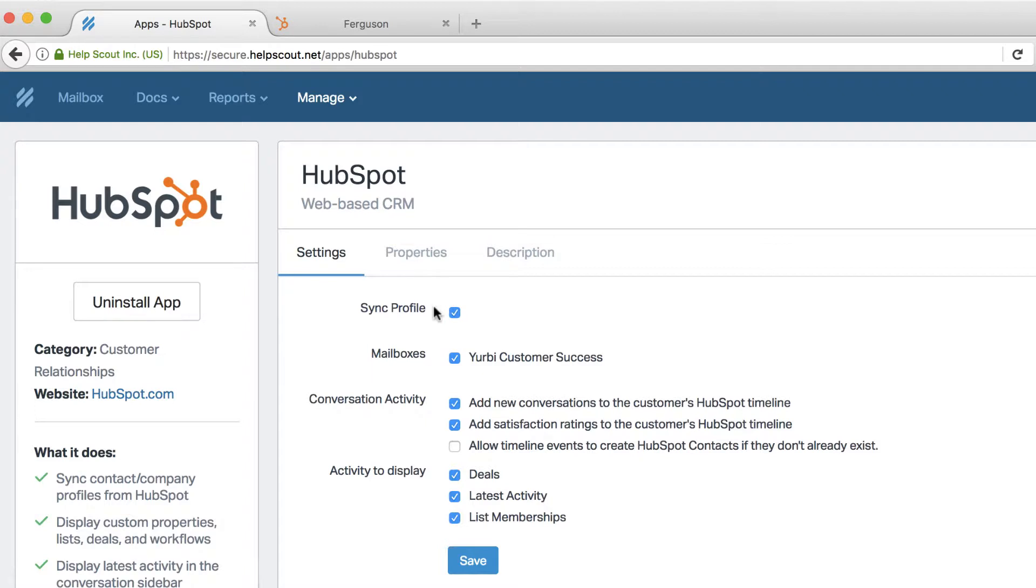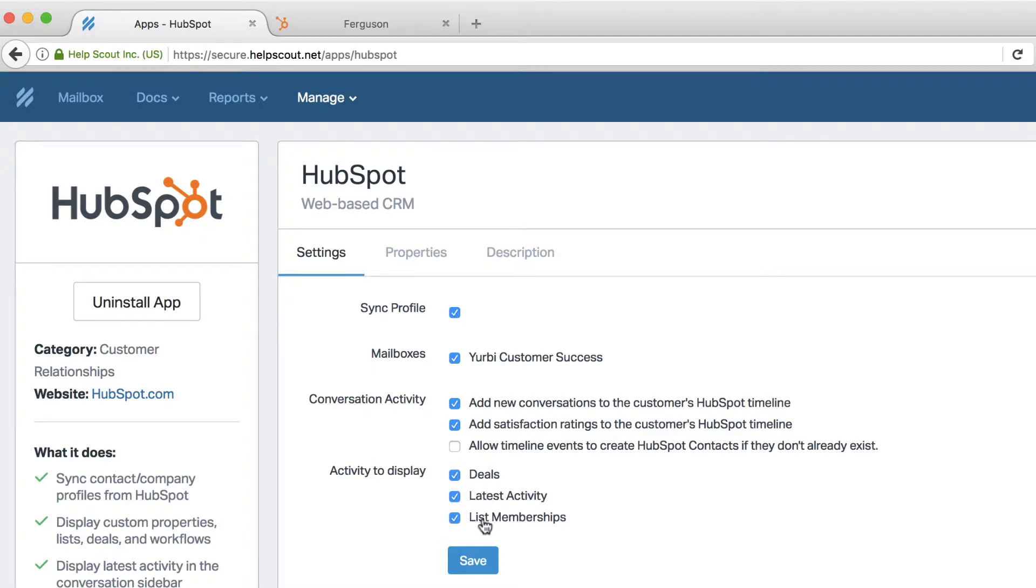And you'll see here that I can sync profiles. I can assign it to specific mailboxes, and I can control not only what activity to display to my support team. If I want to display deals, I can. If I don't, I can turn that off. If I want to show what list, that's a good way to do tagging, is to put people in specific lists. If I want to show the activity, the most current conversations, I can do that.